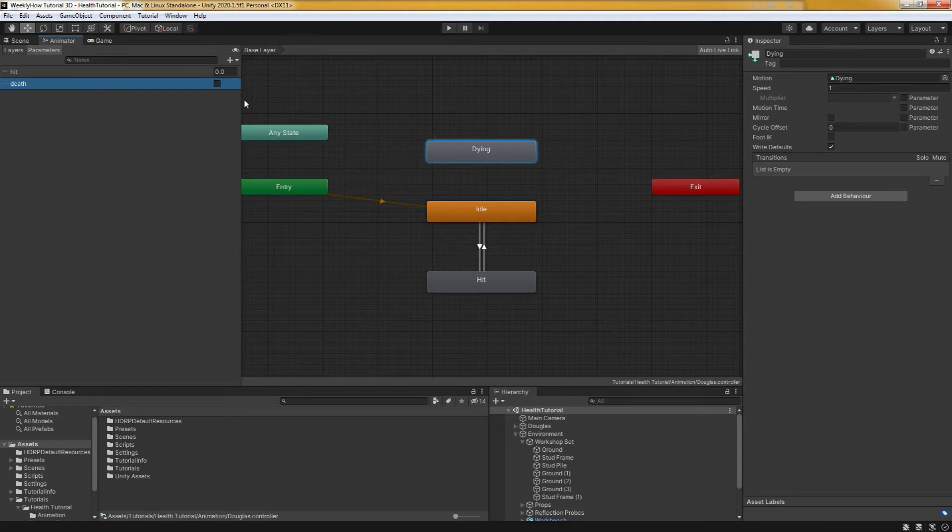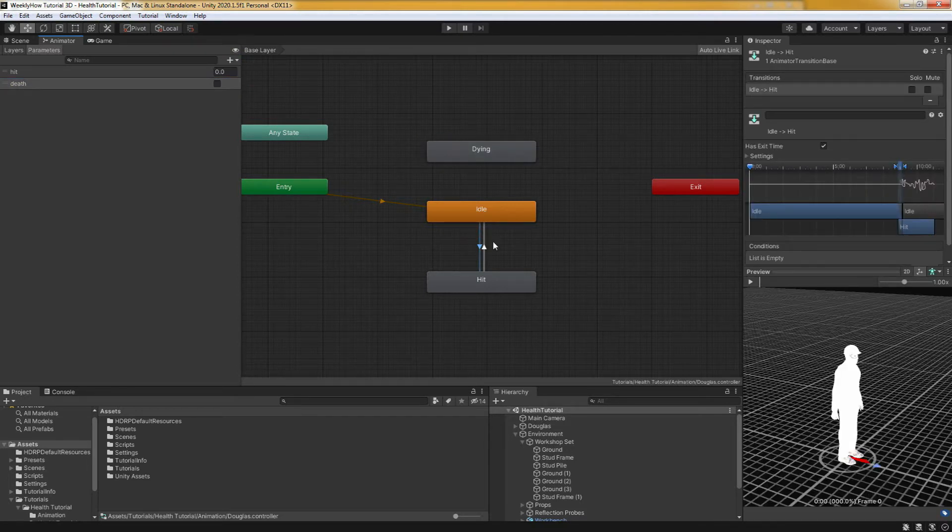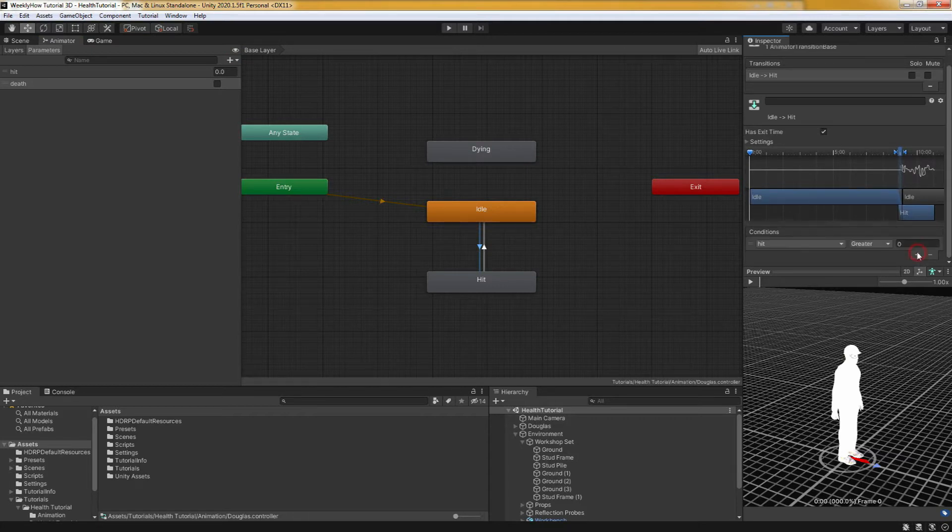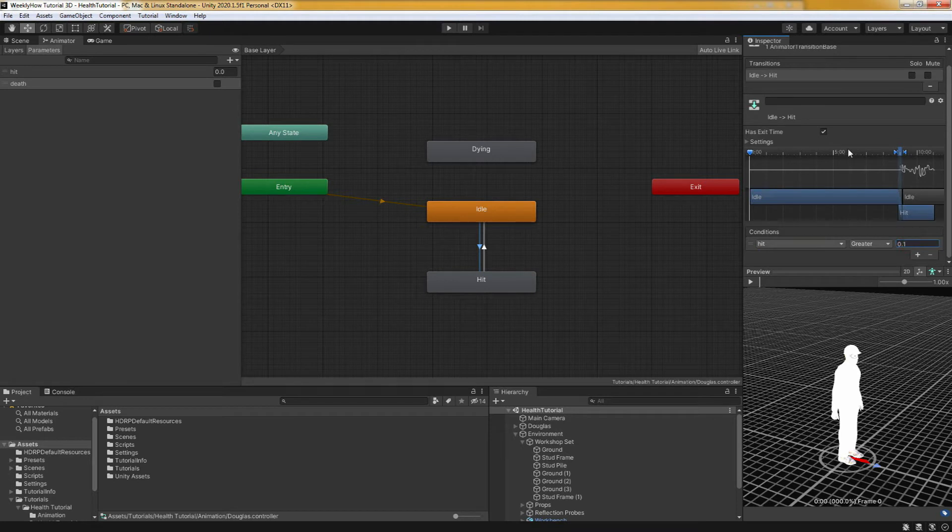And then next we'll select the transition from idle to hit animation. And right here in the inspector, we'll add a new condition and select hit must be greater than 0.1.